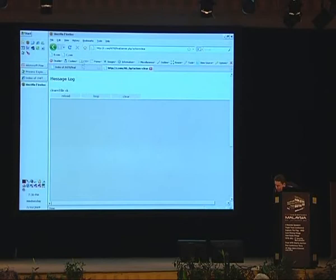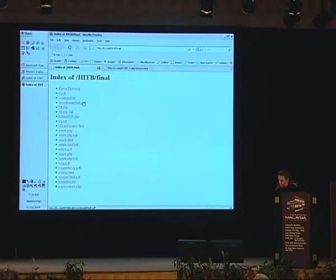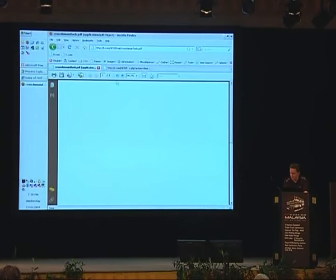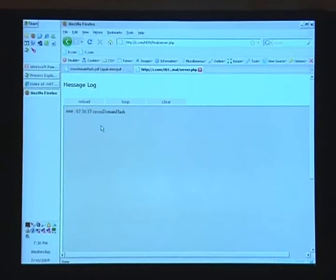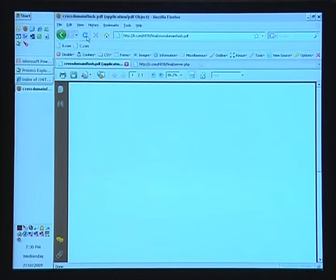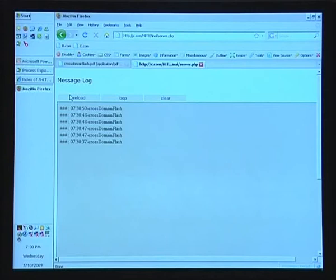I turned to Flash — you can embed Flash files within PDFs and use the Flash file to make connections without triggering user warnings. Here's a simple PHP page that listens for requests and logs them. I have a cross-domain Flash PDF on b.com making requests to c.com. Loading the PDF causes it to make the cross-domain request — you can see it there in the log. We've got a silent cross-domain communication channel.